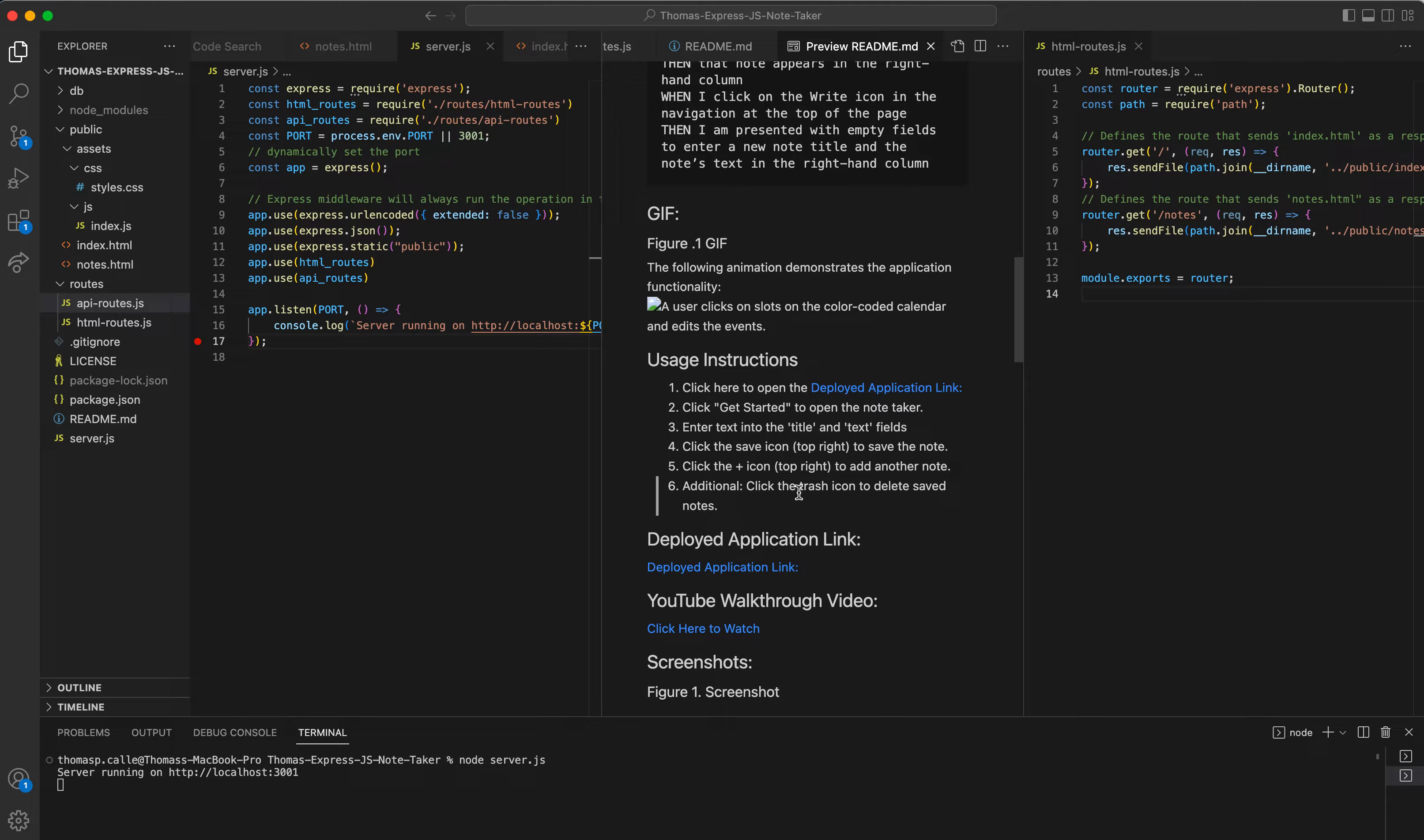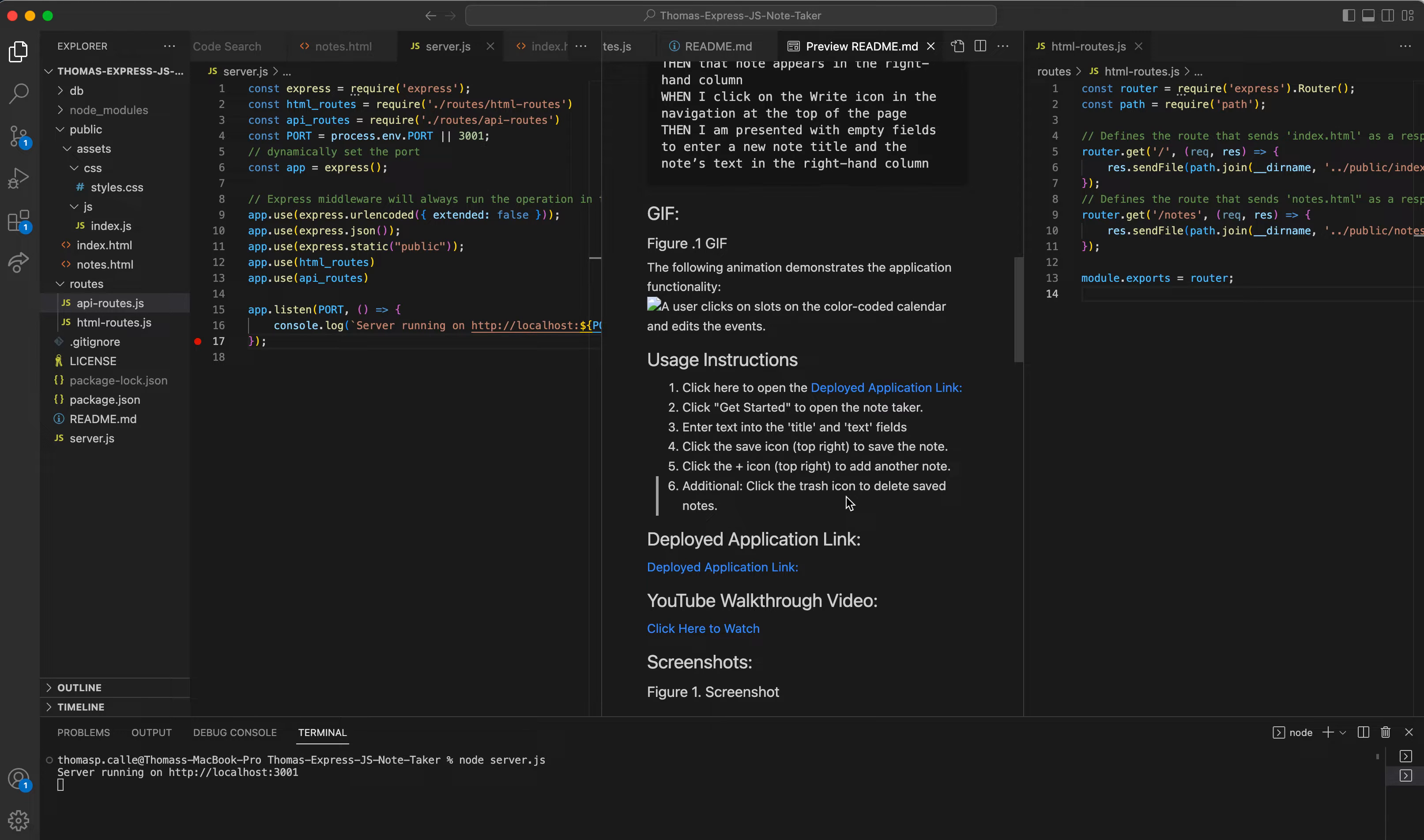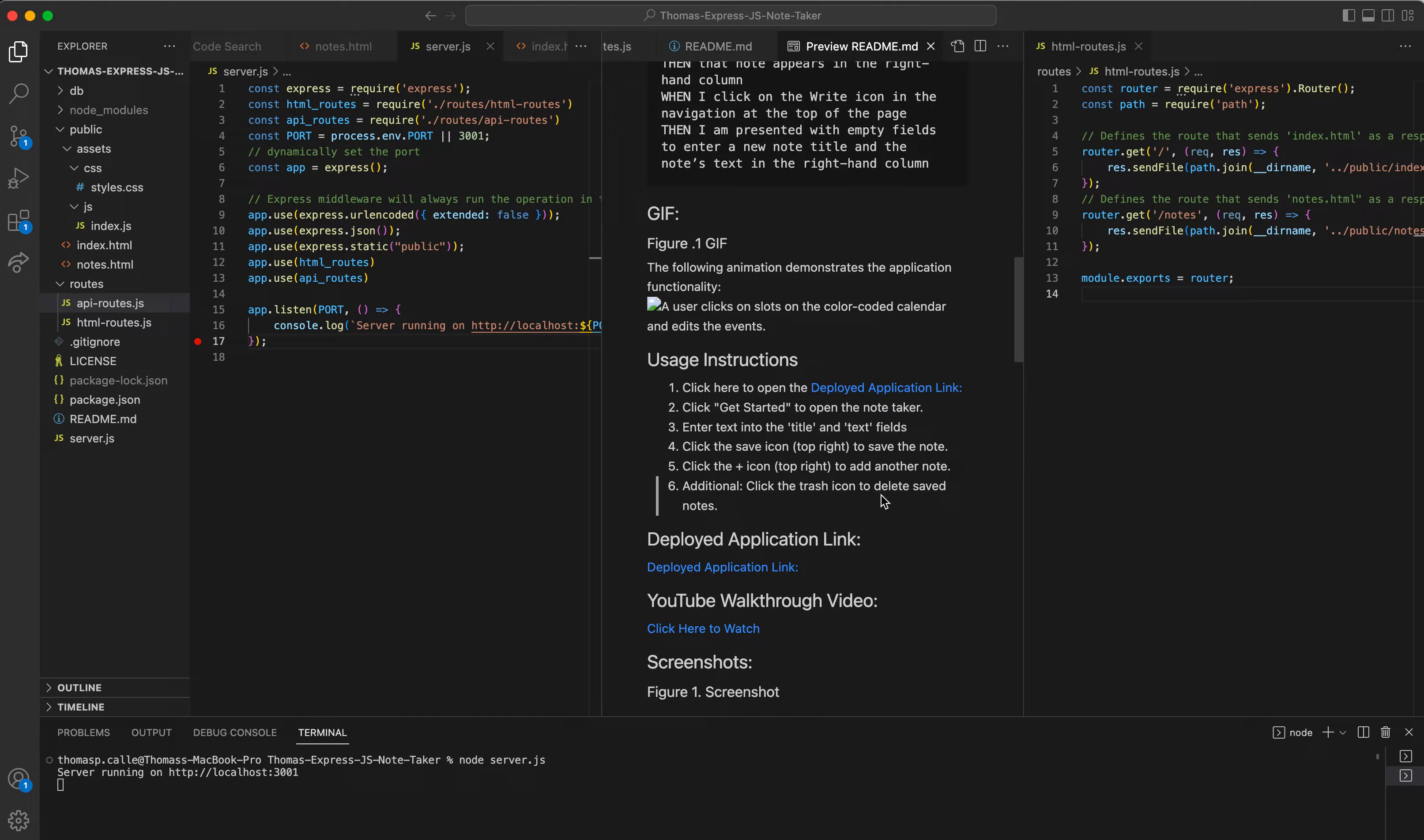So you're going to be clicking the trash icon to delete the saved note. And that's what that delete route does. Visually, everything is going to be up there on the front end, even if you don't do this, and you'll still see the delete icon there. But since I've routed it, when I click the delete icon, it will now officially work.